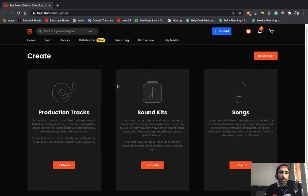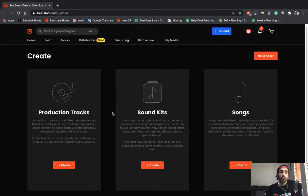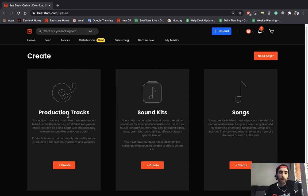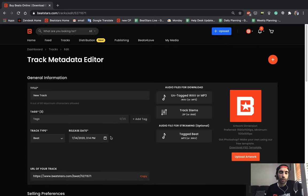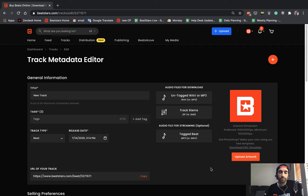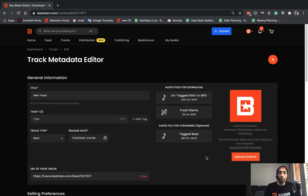So now we're taken to the create section where we can choose if we want to upload a track, a sound kit, or songs. I'm gonna go ahead and hit production tracks for this video. And now we're in the track metadata editor.